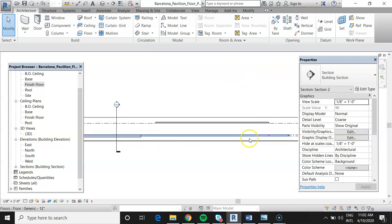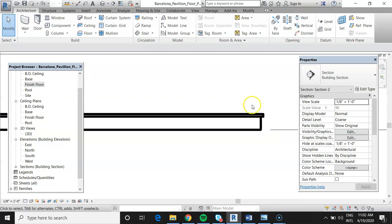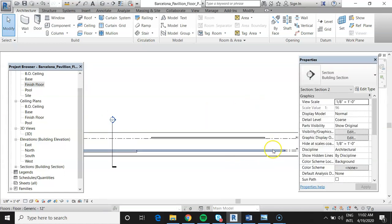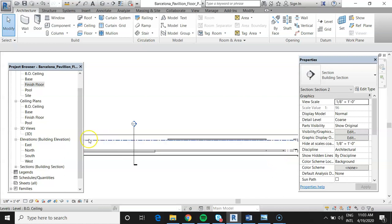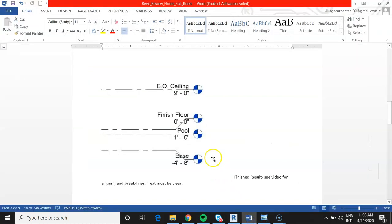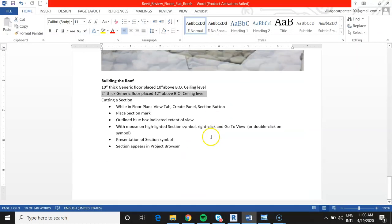Moving the section line to cut through the full pavilion, we now see the complete story in section: pool floor at left, the edge of the main floor, the pool gap, then stepping down into the pool on the right. The nice roof sits above. Left to right we see pool, main floor, pool, and the roof overhead. You still need to add the pool floor on the other side and build the roof over the smaller section.